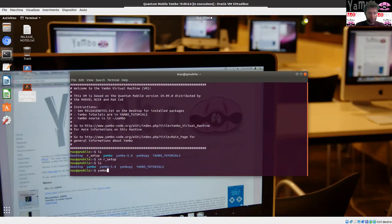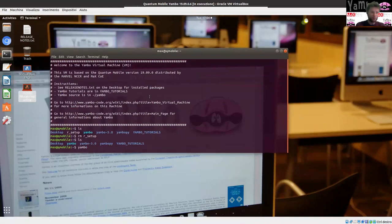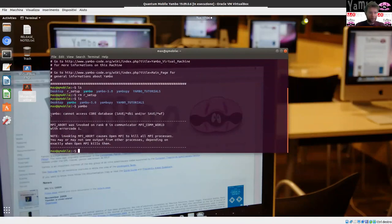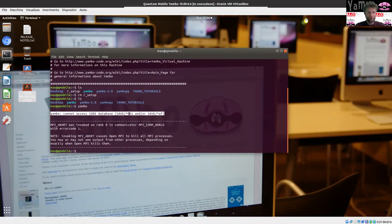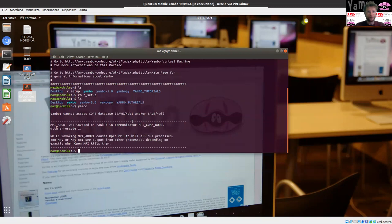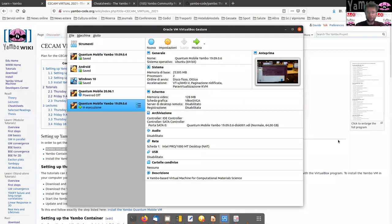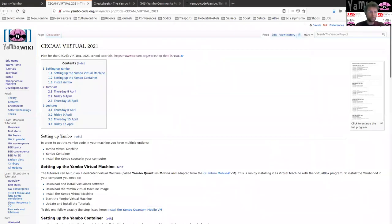The first thing you need to have on your system is the Yambo executable. If you run Yambo, you see that Yambo exists here but it complains because it is not able to find the core databases. The core databases, which are always inside this folder called save, is what Yambo needs to perform calculations.